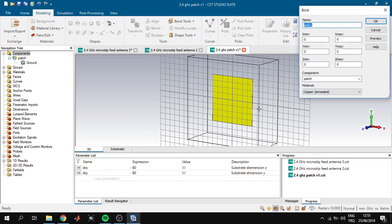Next we will design our dielectric material. We again click Brick, click Escape, and type the name 'dielectric'. The X and Y dimensions will be the same as the ground — if we type 's' the parameters automatically appear: -sbx/2 to sbx/2 and -sby/2 to sby/2.